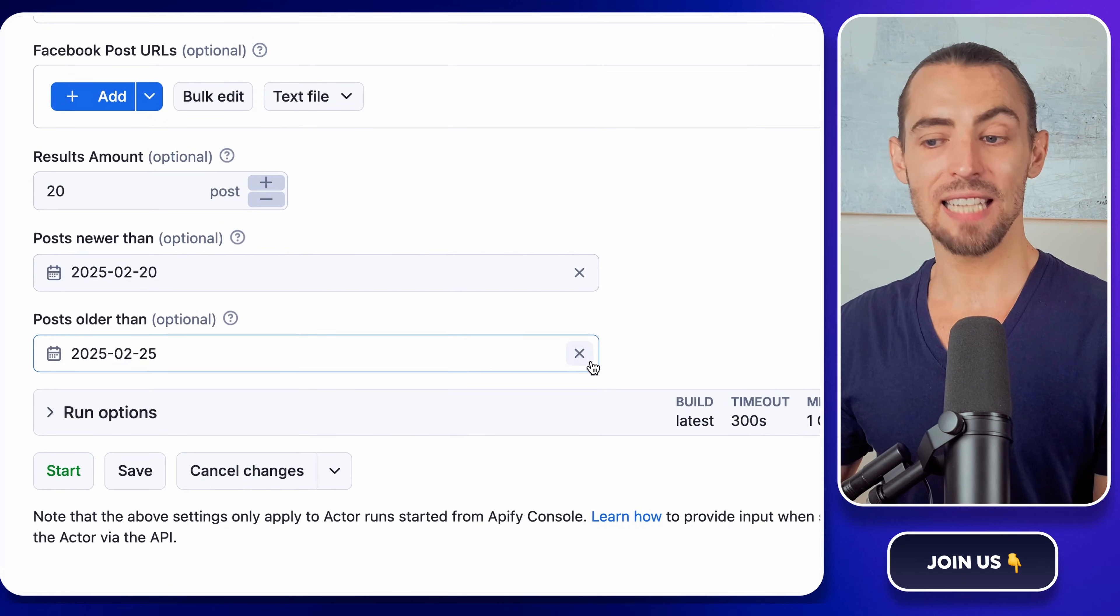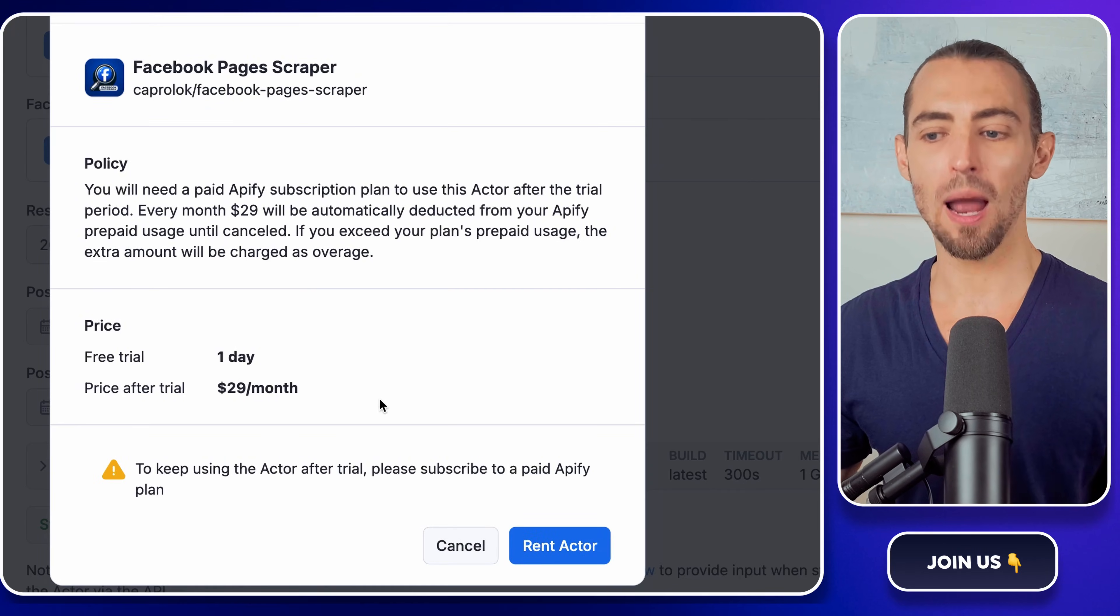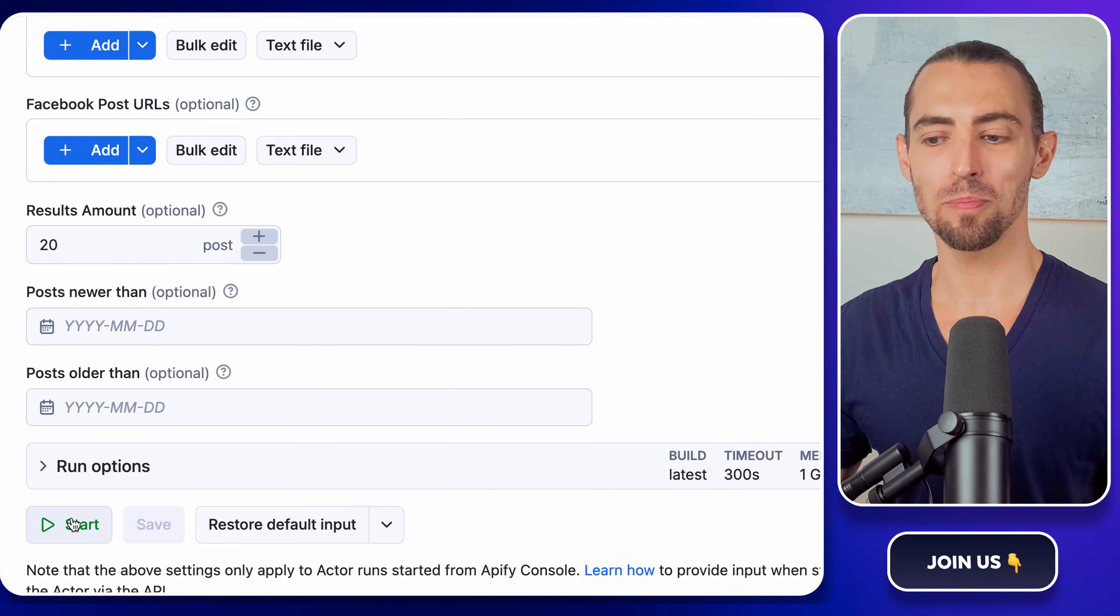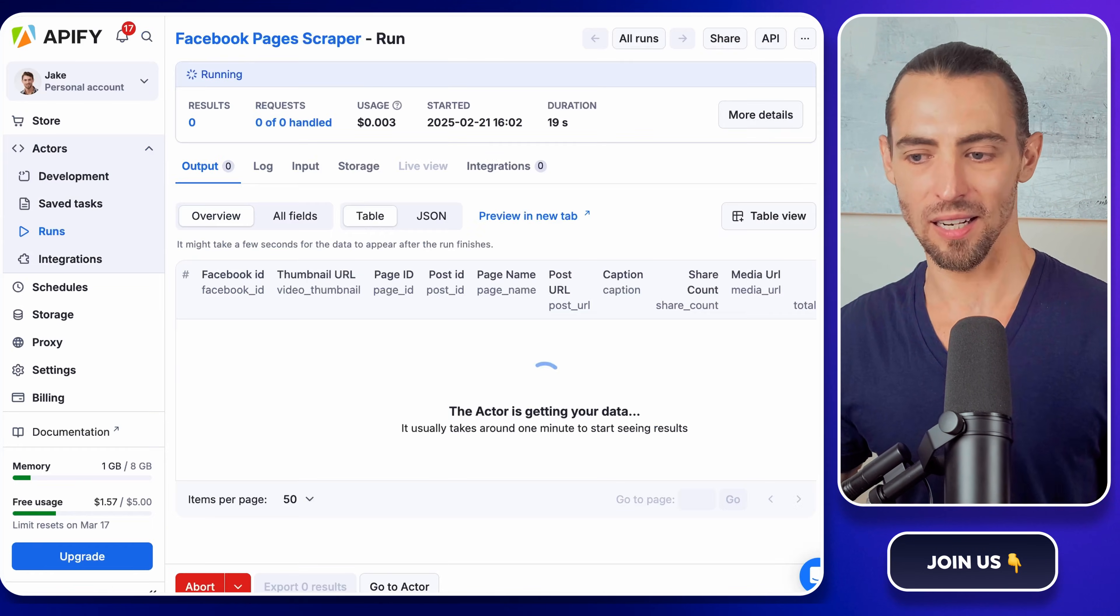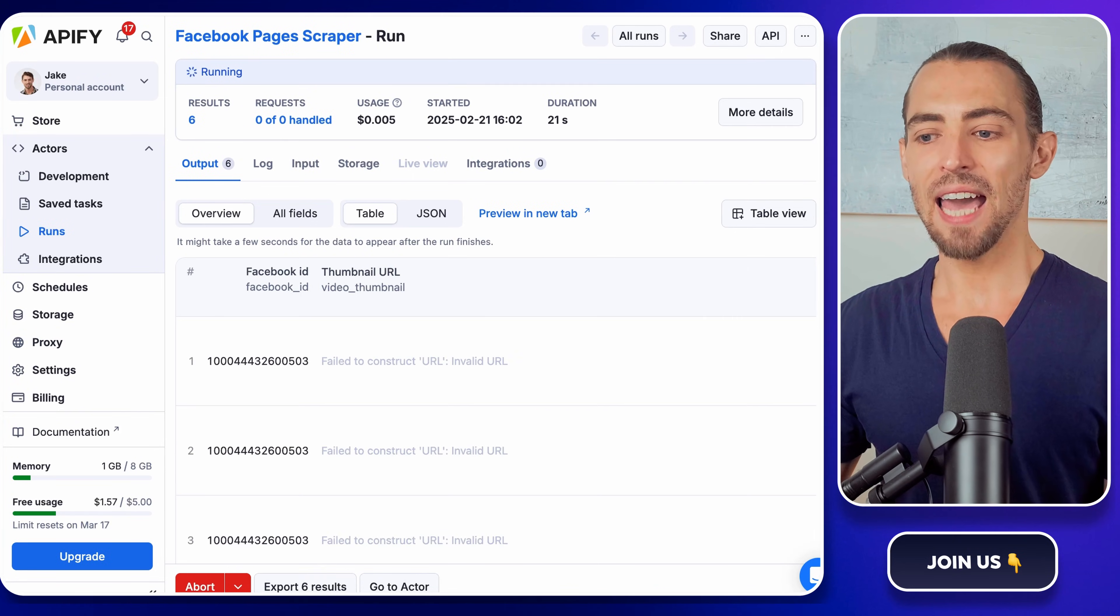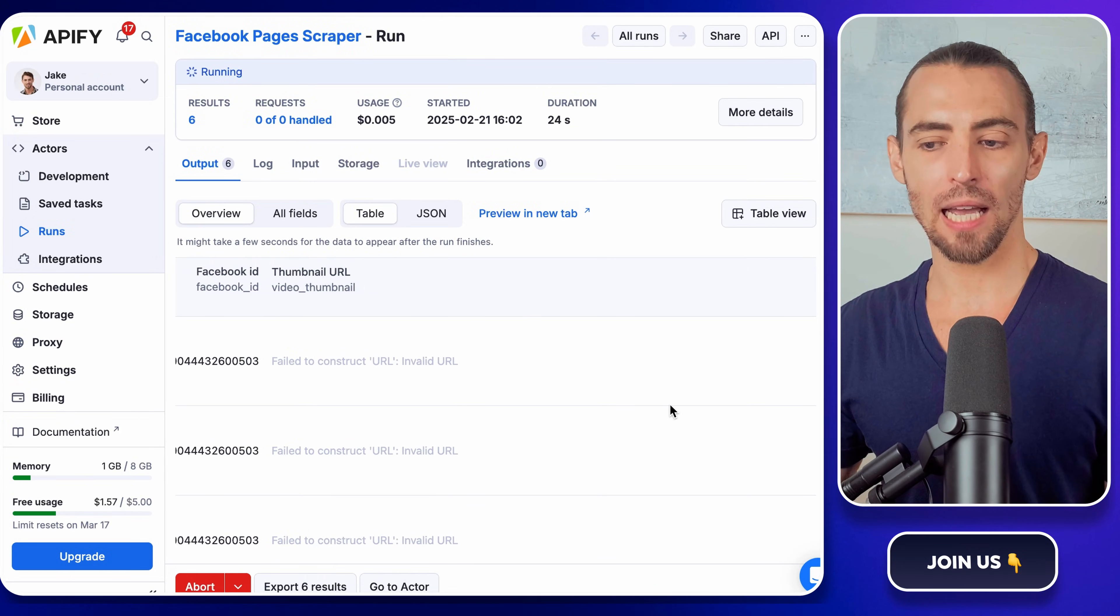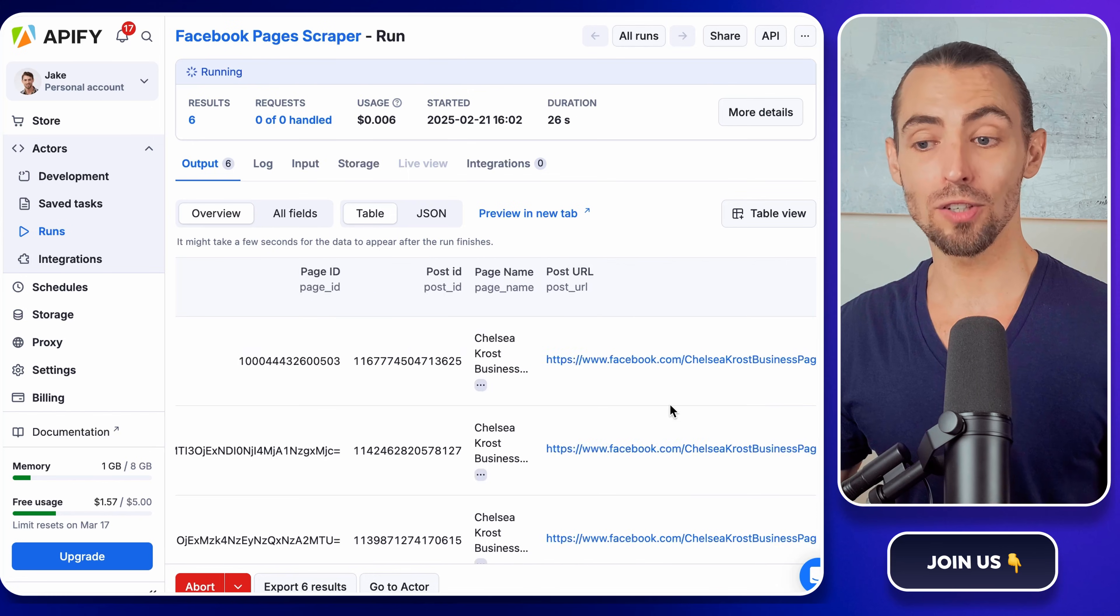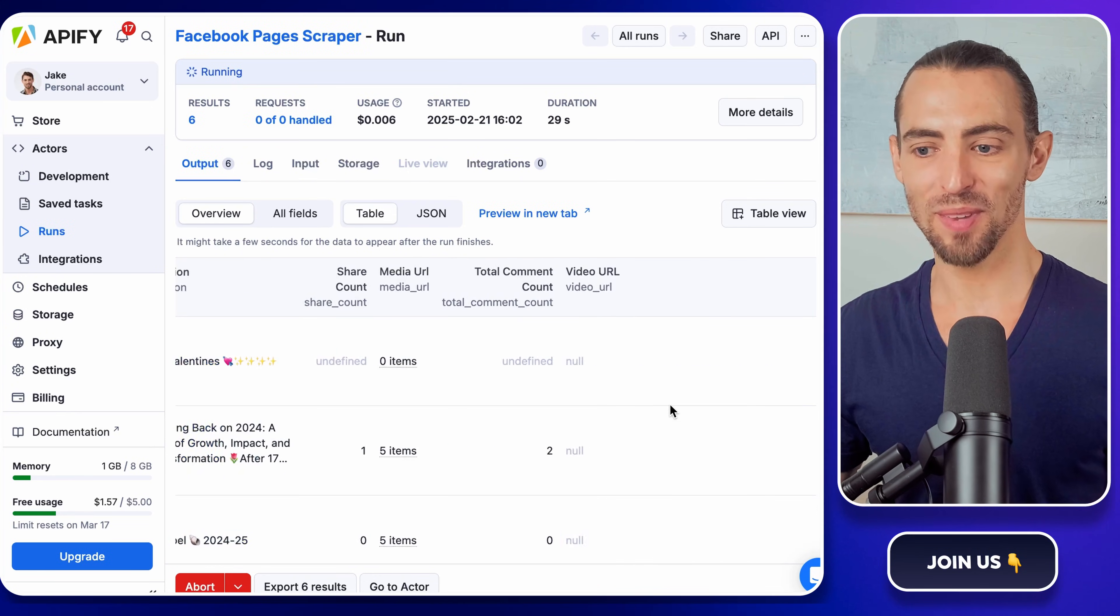Once that's set, hit save and start. Now, go grab a coffee, stretch, or pretend you're being productive because this might take a few minutes. When it's done, head over to the runs page to check out your results. If everything looks good, you're ready for automation.